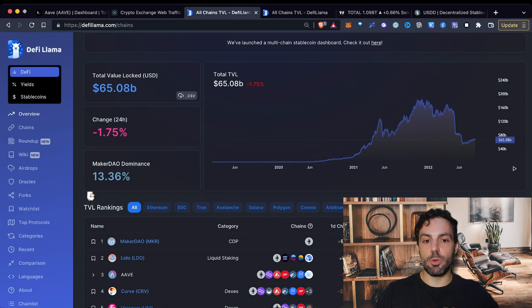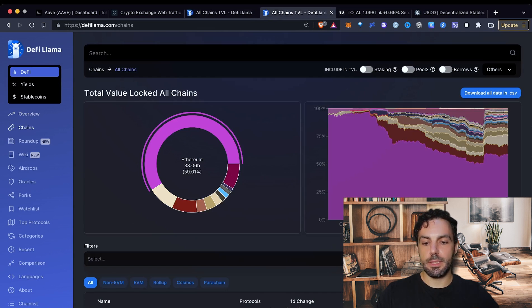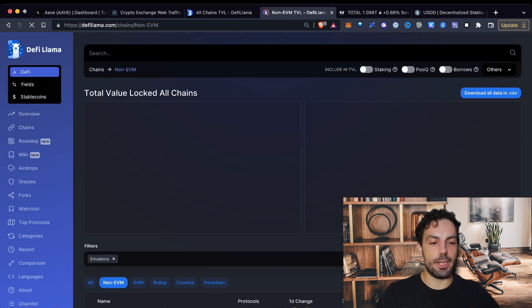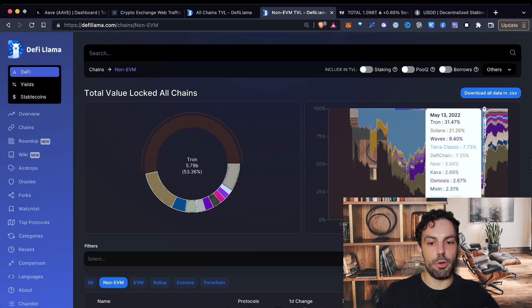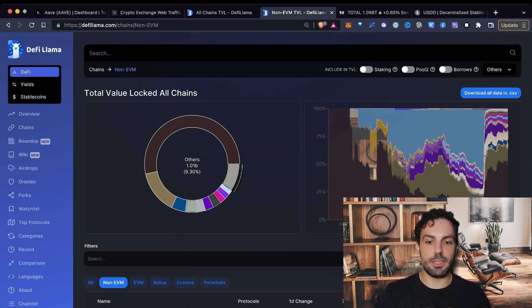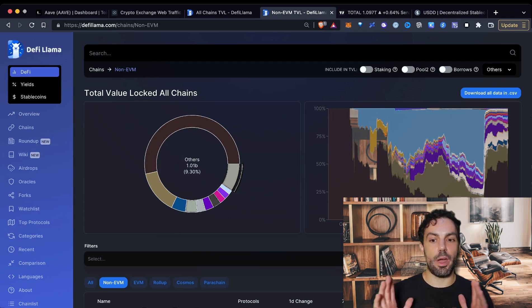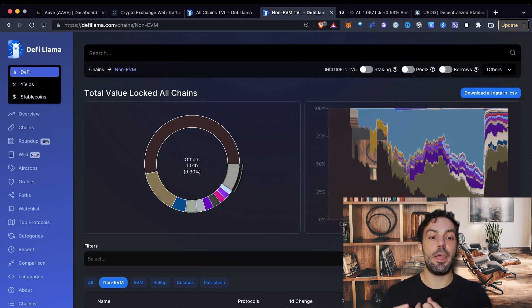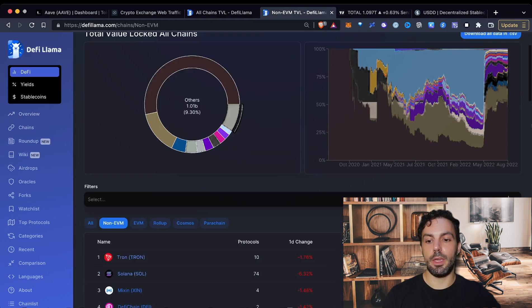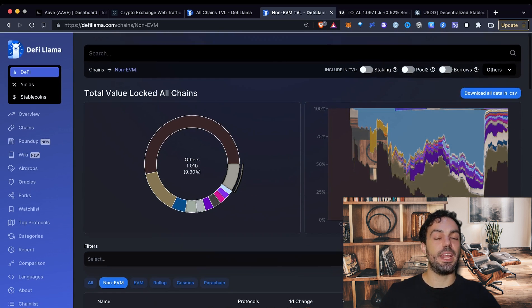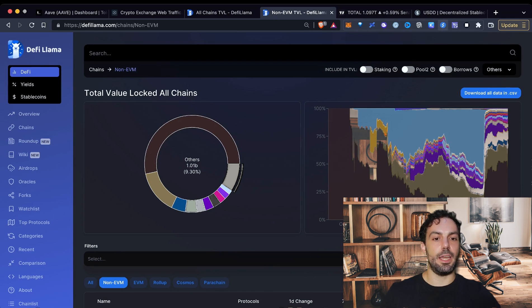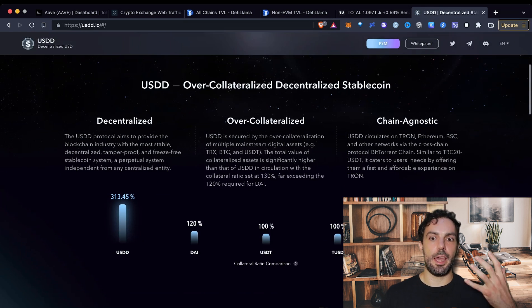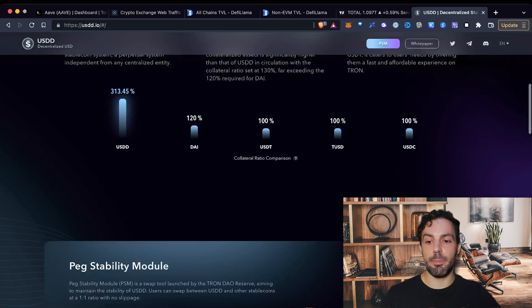Another thing that is quite interesting to notice is how the Tron ecosystem has been one of the few that has been able to grow so much. As you can see, this is the brown color. Right now, the non-EVM blockchains, the TVL is controlled by half by Tron. And when we are talking about non-EVM, we are talking about Solana, we are talking about Near and many others. And the main reason why Tron has been able to pump so much is mainly related to USDD, that is the stablecoin that has been launched by Justin Sun and the Tron Foundation, that is still offering quite a high APY.